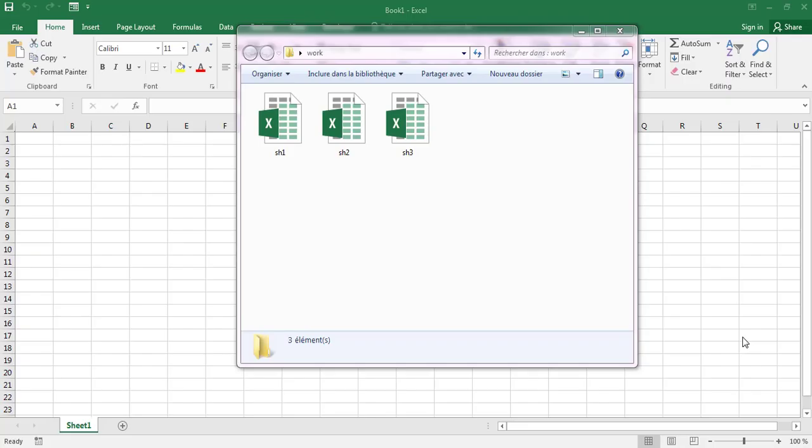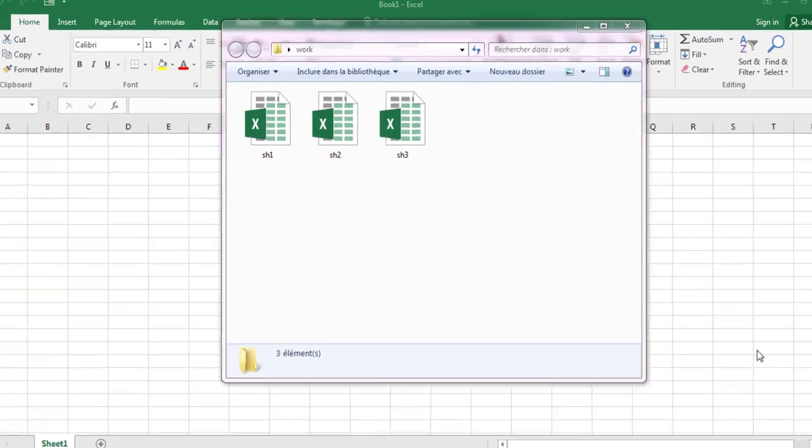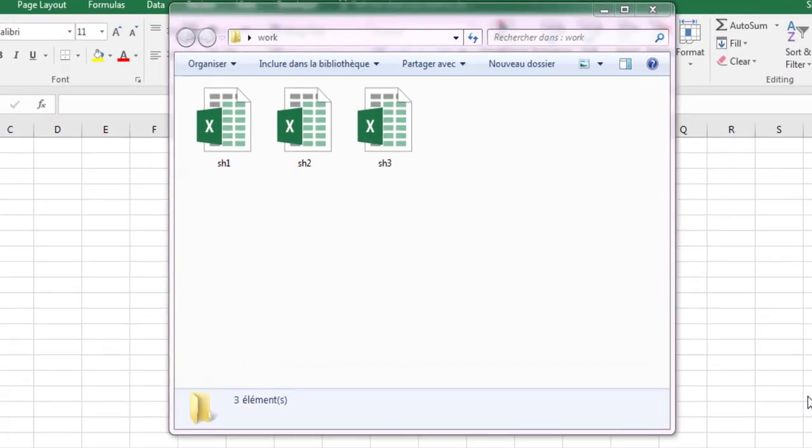First, put all the Excel files you want to combine in a folder. This folder named Work contains three Excel workbooks.